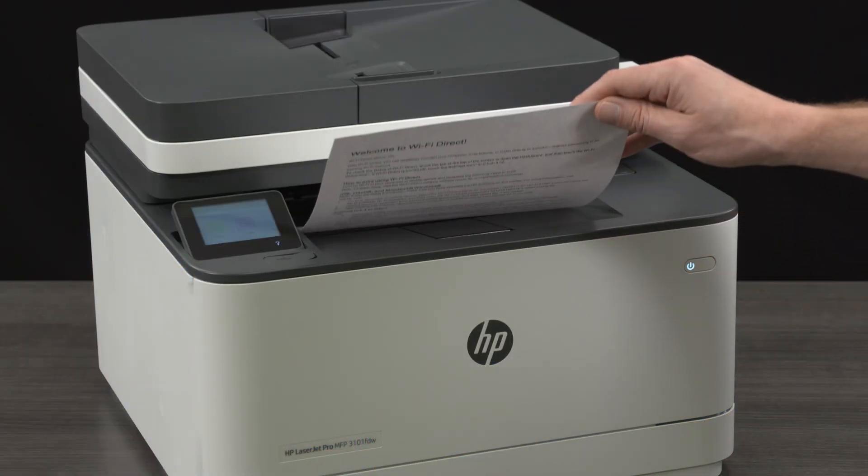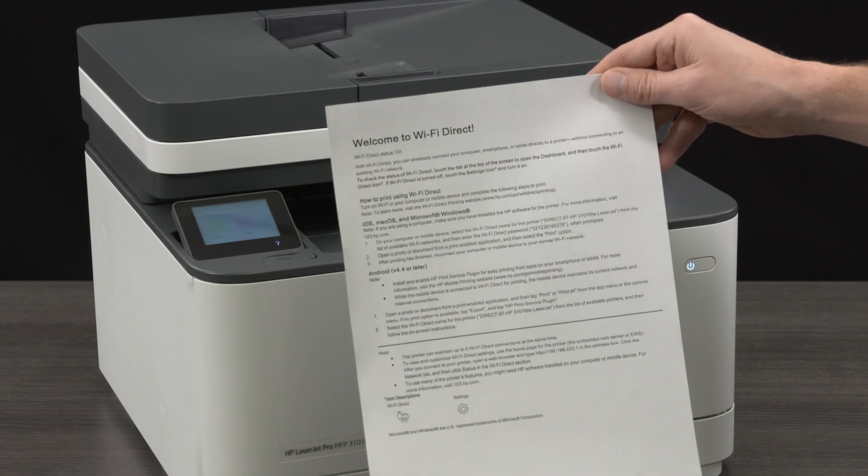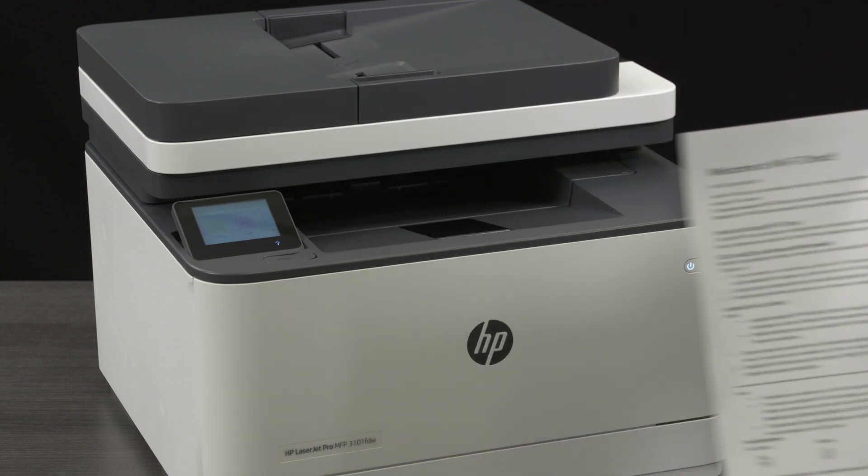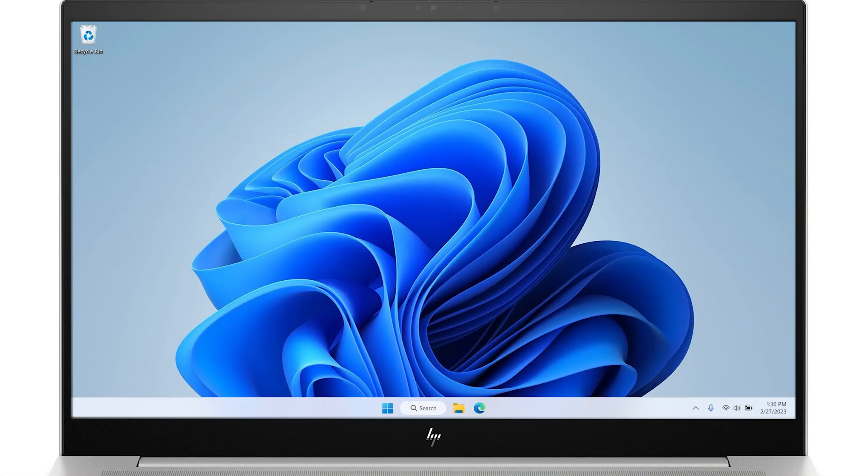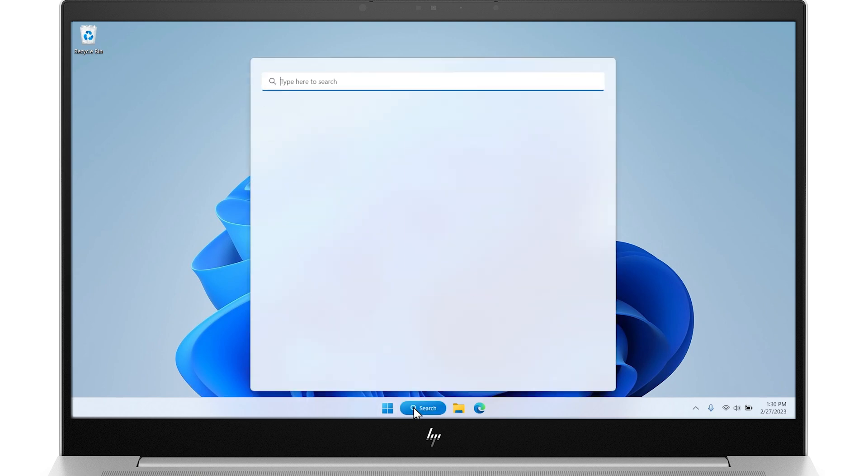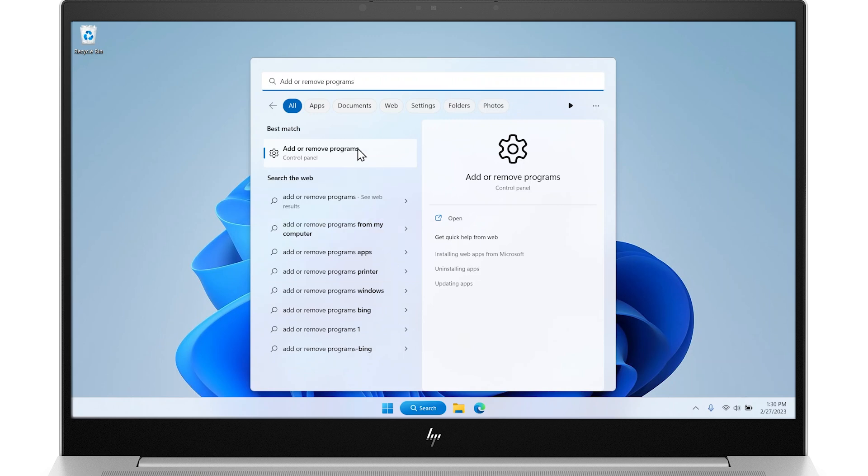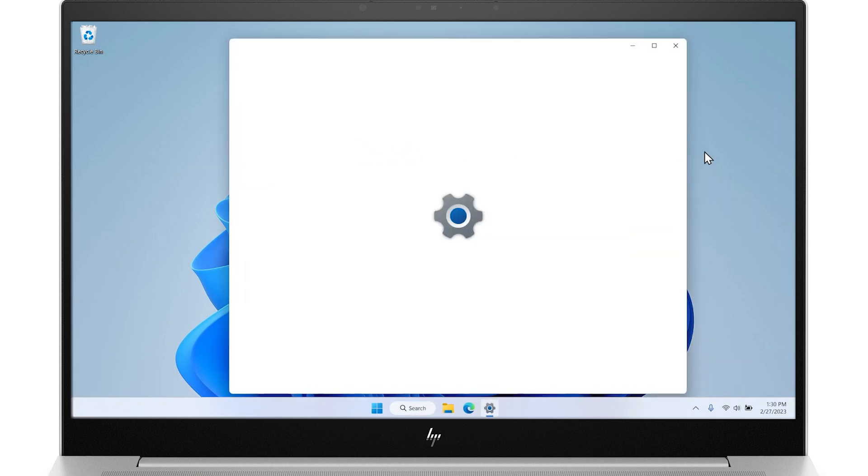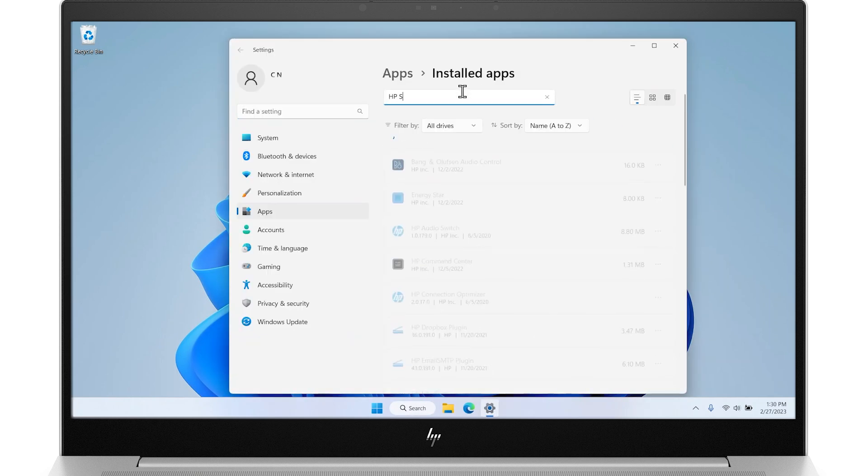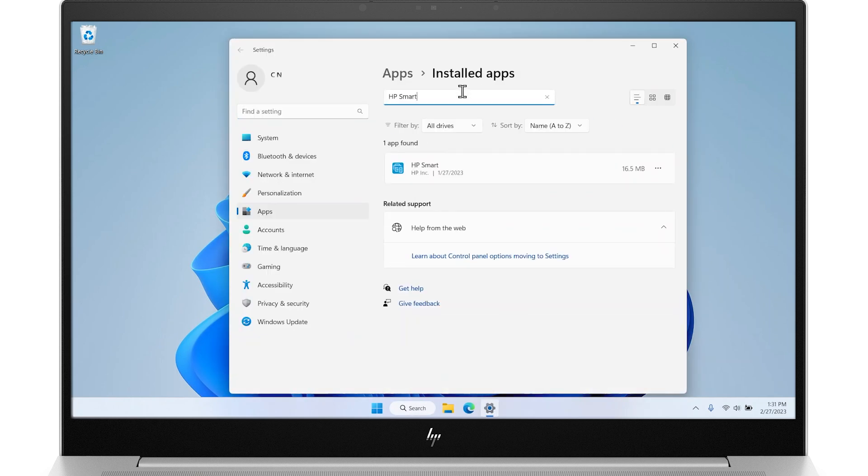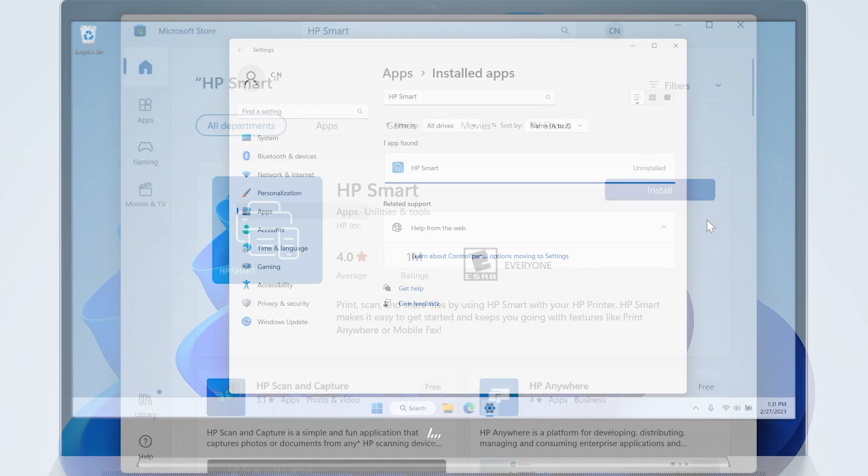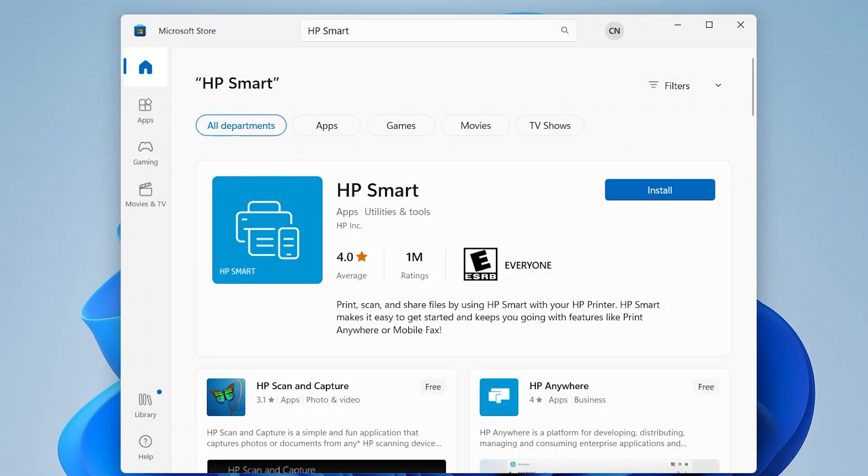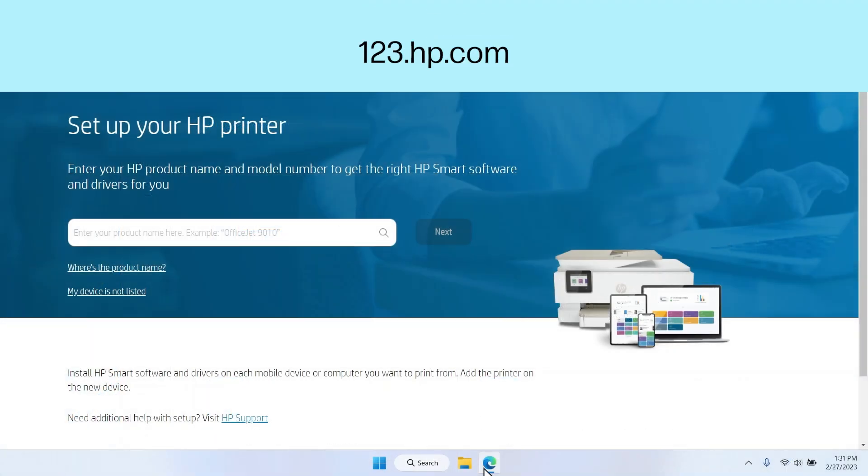If scanning is successful, the HP Smart app might be experiencing an issue. To fix this, you can uninstall and reinstall HP Smart. From the taskbar, search for and open Add or Remove Programs. Search for HP Smart and select the three-dot icon to the right of it, then click Uninstall. Once the HP Smart app has been uninstalled, re-download the app from either the App Store or from 123.hp.com.